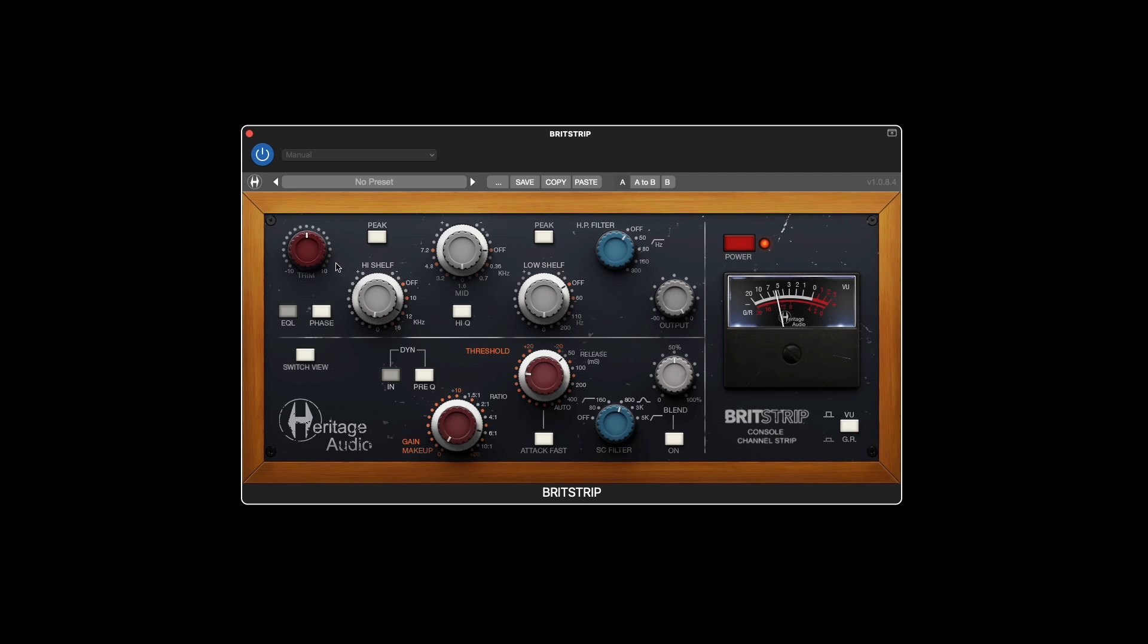Then you have a juicy 3-band EQ with a helpful 5-position high-pass filter. Modeled after our inductor-based design, this offers a very powerful creative tool while keeping the operation quick and simple.